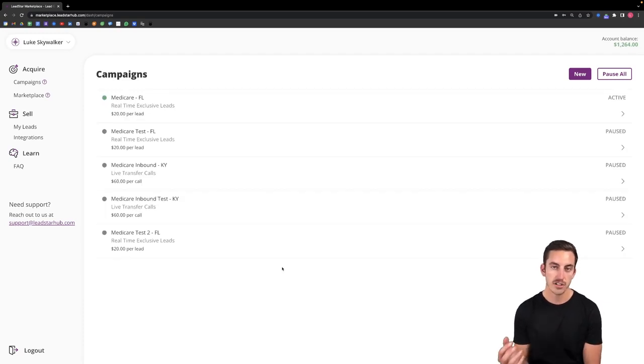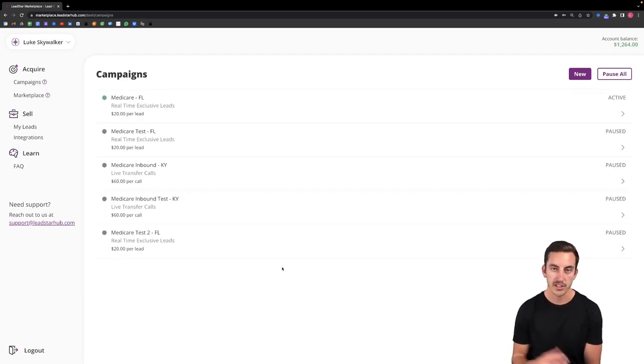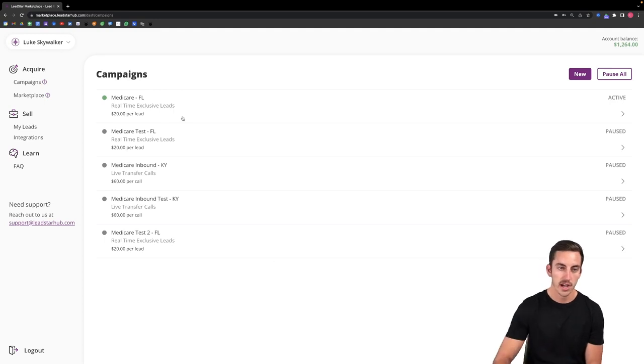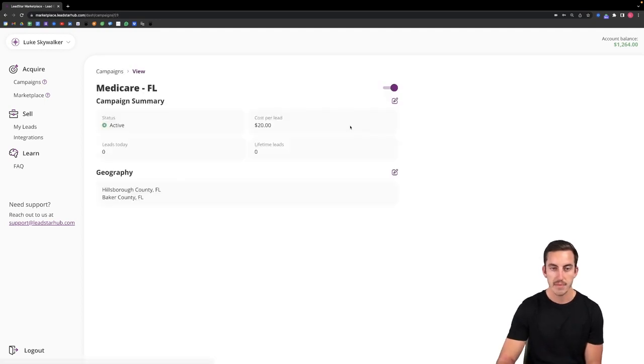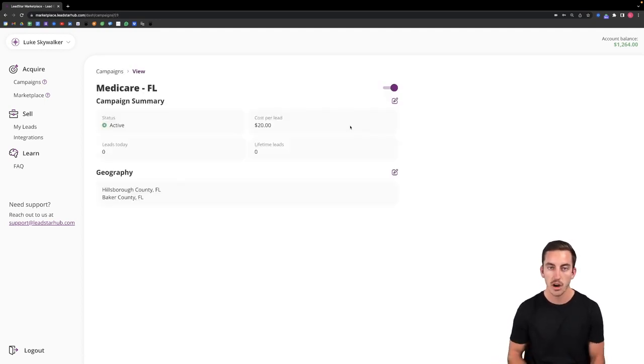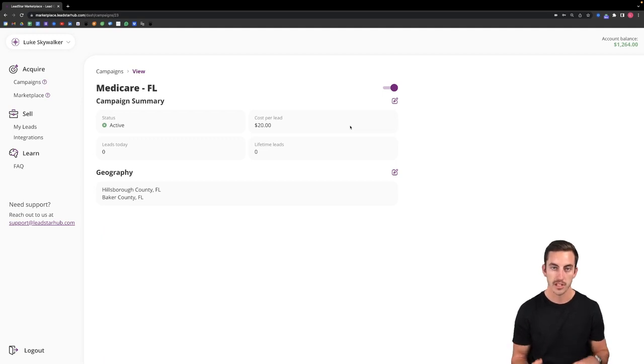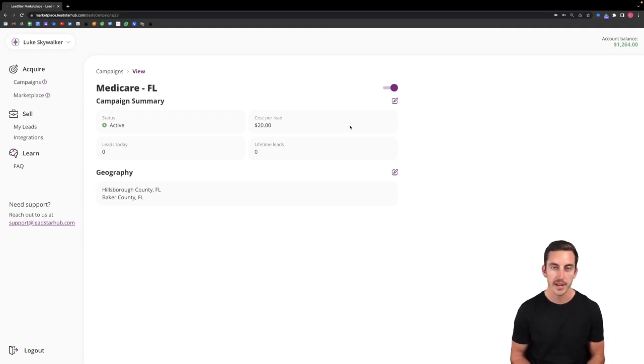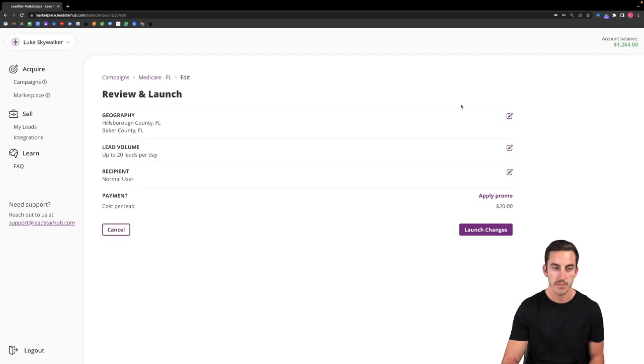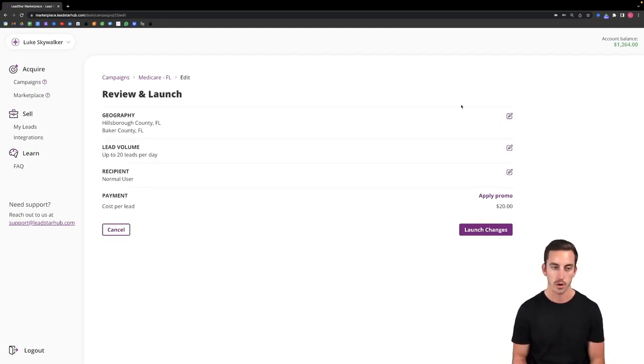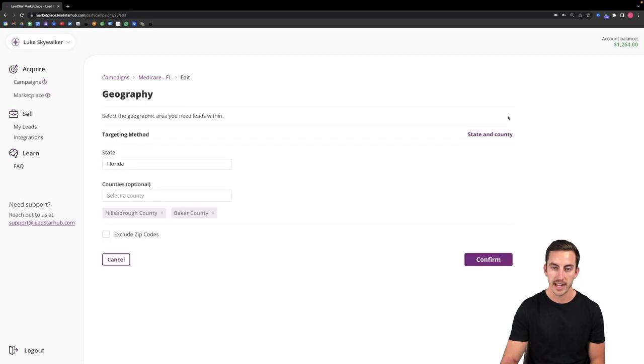And now just to show real quick how you can edit your campaign and turn it on and off whenever you need to. I'll click into this campaign that I just launched and you'll be able to see all the settings for this particular campaign. So if at any time I need to go in and edit the settings of this campaign either where I'm targeting or how many leads it's producing for me per day I can simply go in here and do that by clicking the edit button.